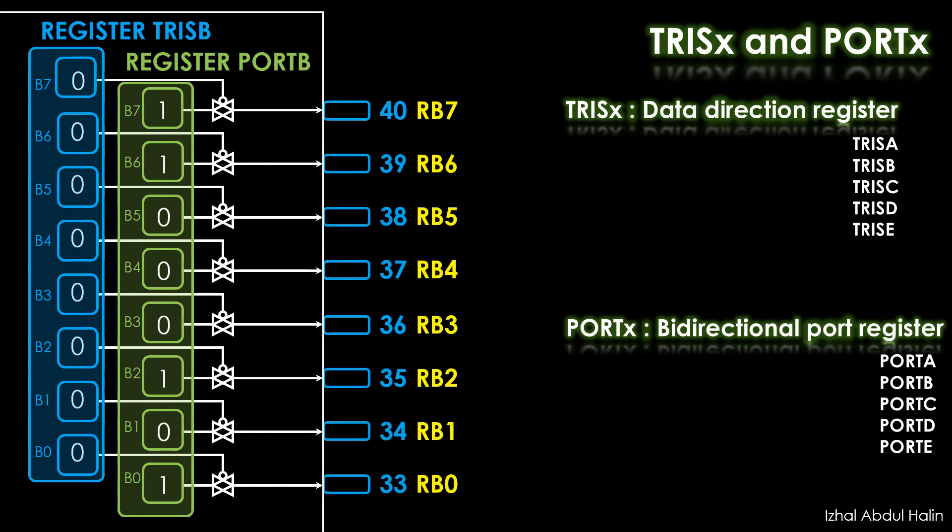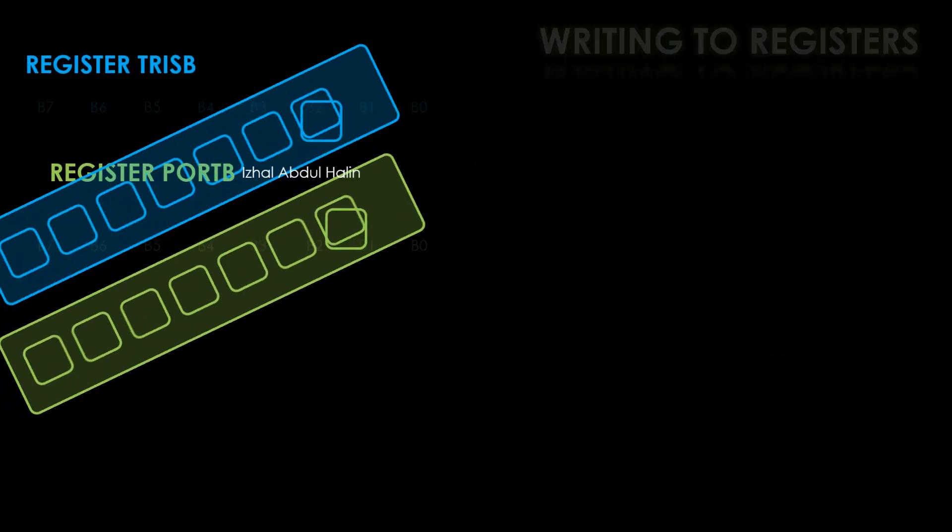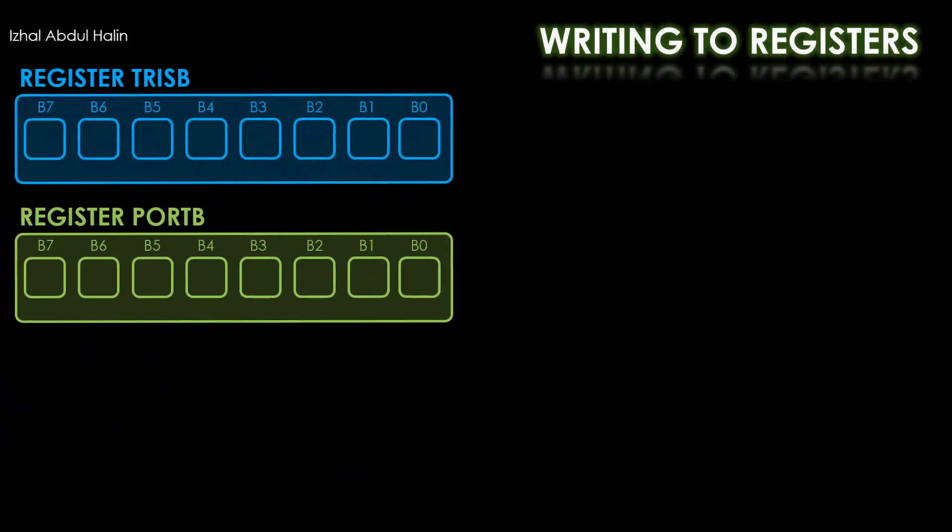If you probe these pins you will read 5 volts at pins 33, 35, 39 and 40. Pins 34, 36, 37 and 38 will register 0 volts when probed.